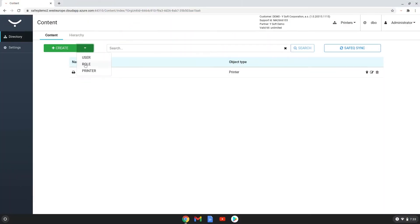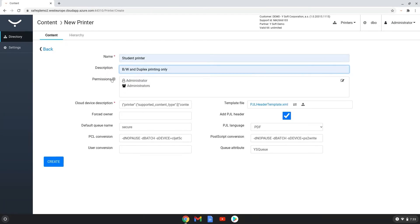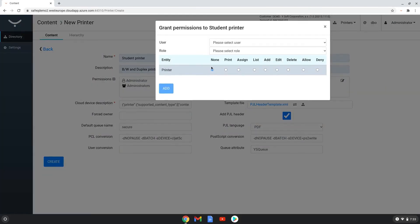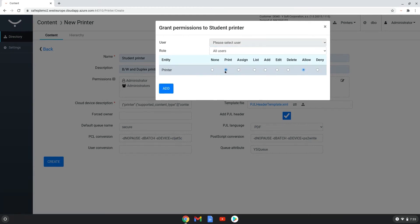Once SafeQ is configured, printed from Chrome browsers, used to secure Q and accounted for in reporting. Simply add printers and users.